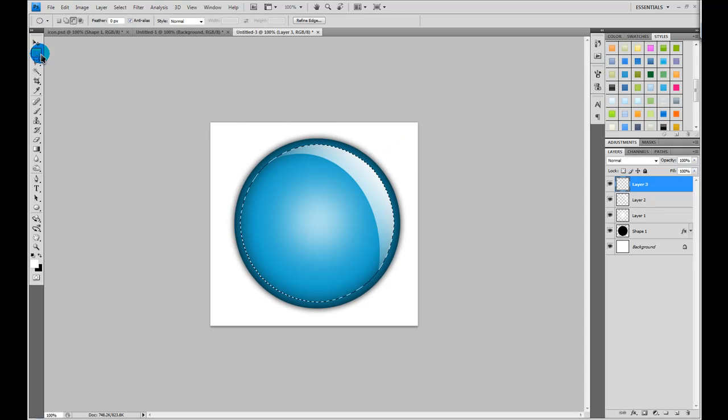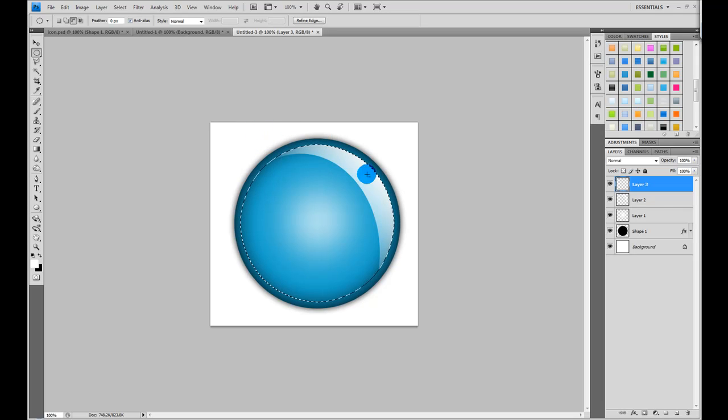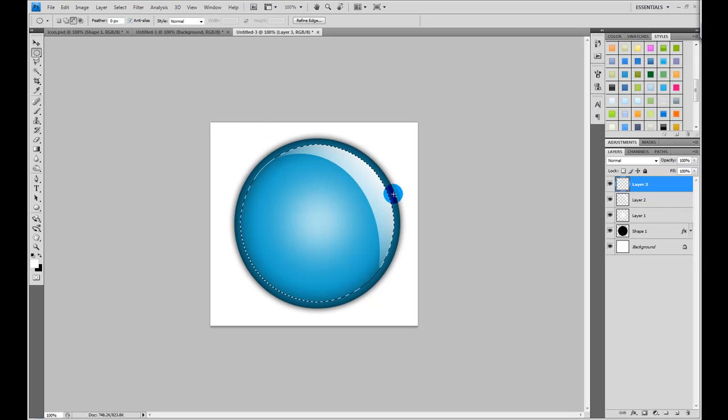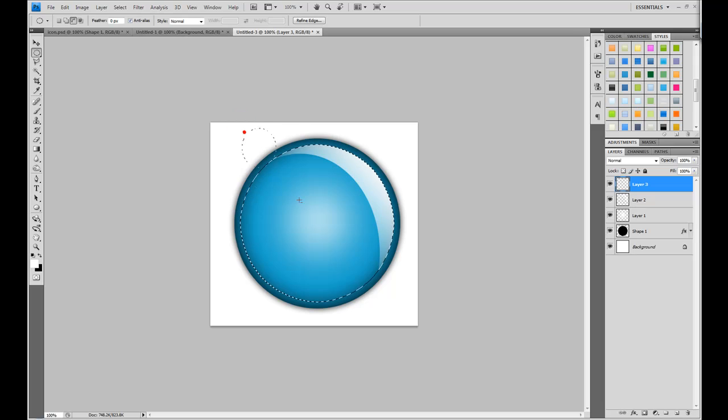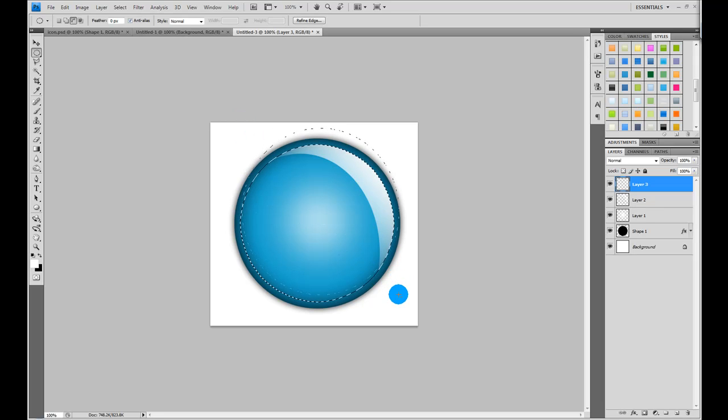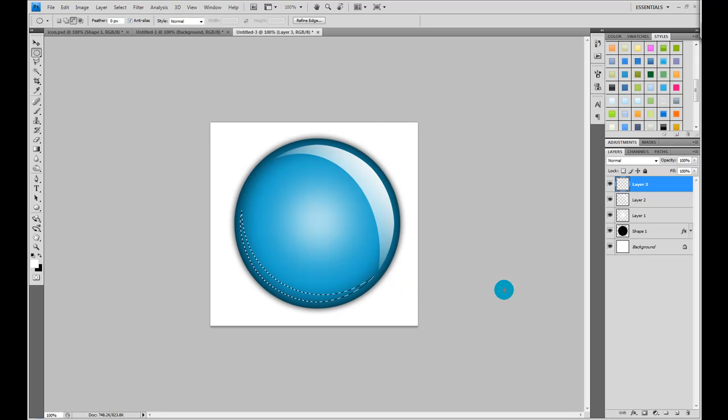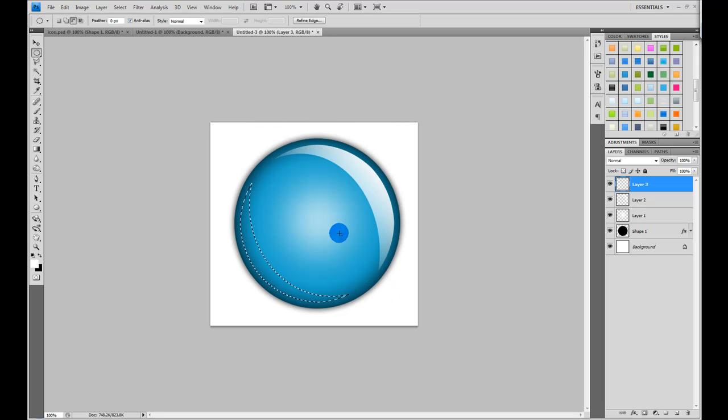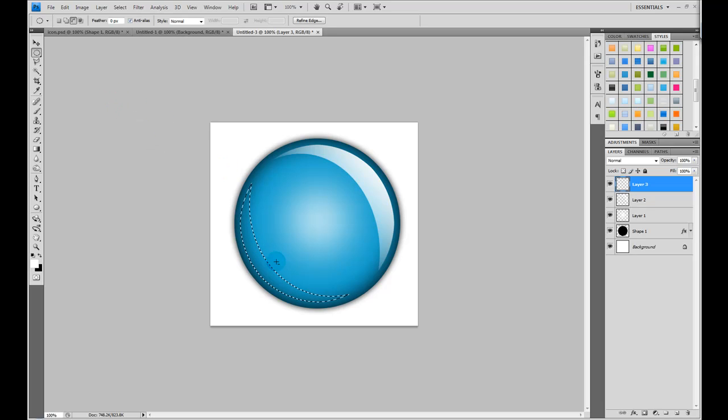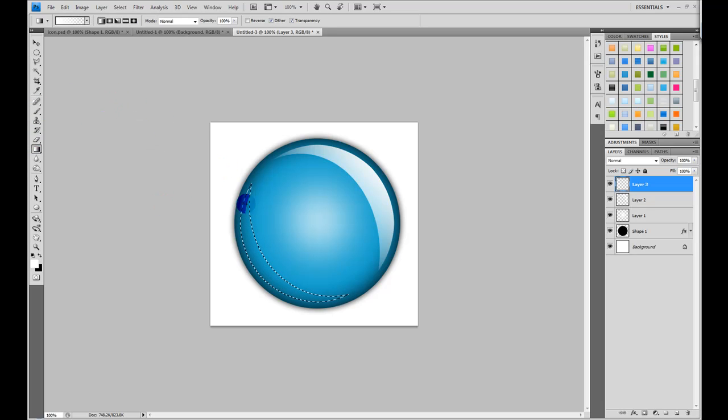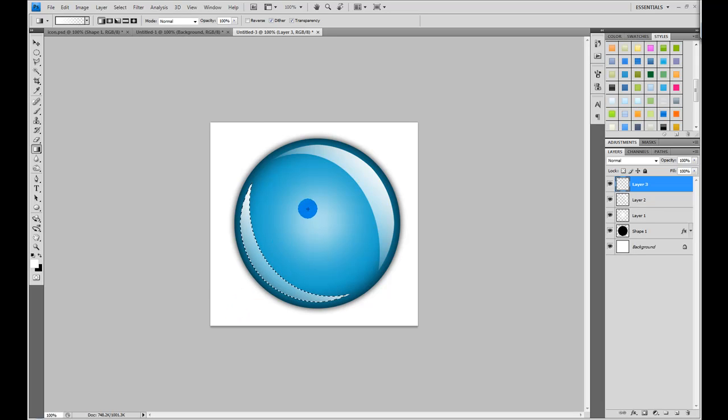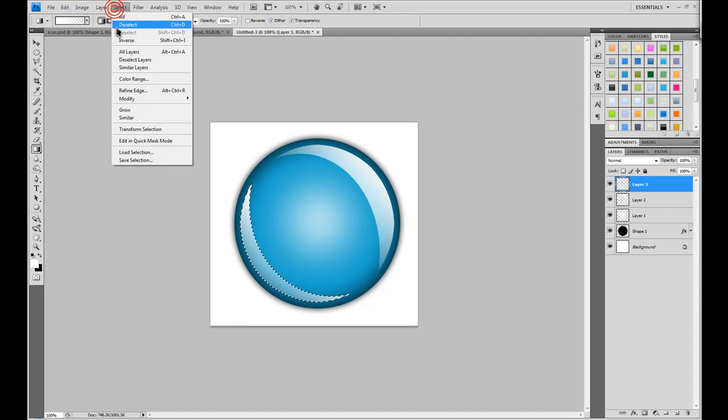Grab your elliptical marquee tool, and instead of at the top making a gloss effect, we're going to make a smaller gloss effect near the bottom. Once you have your selection made, just grab your gradient tool again, and stroke that gradient across like that. And then, select, deselect.